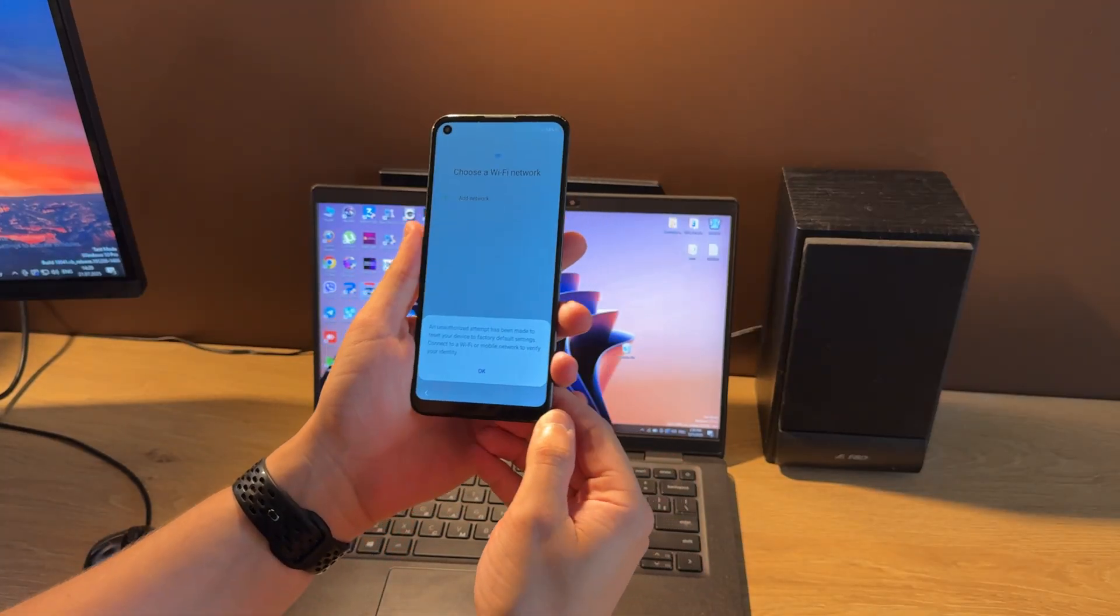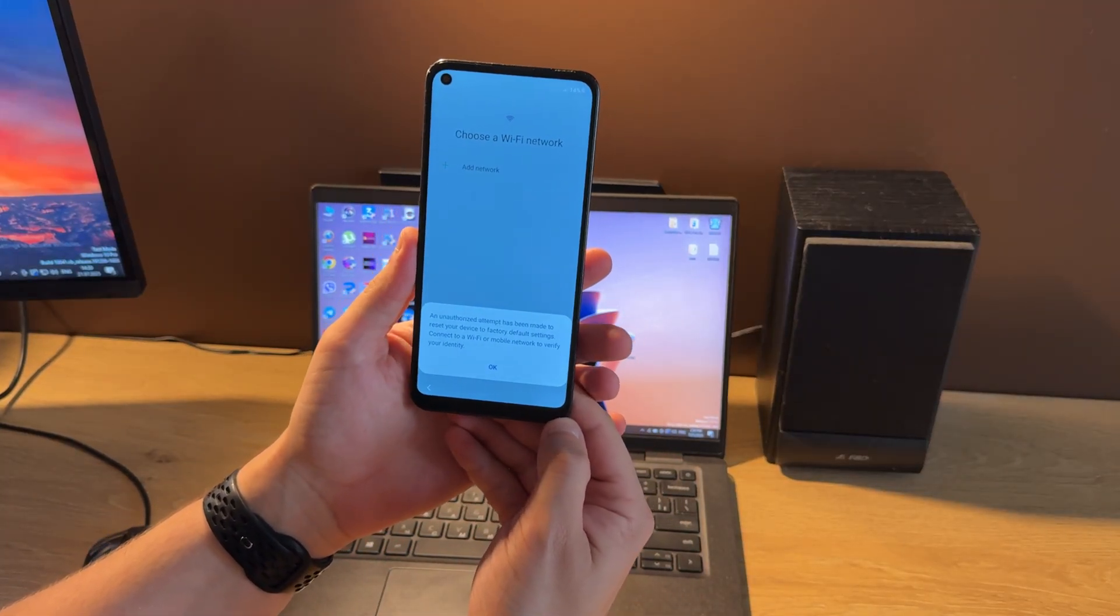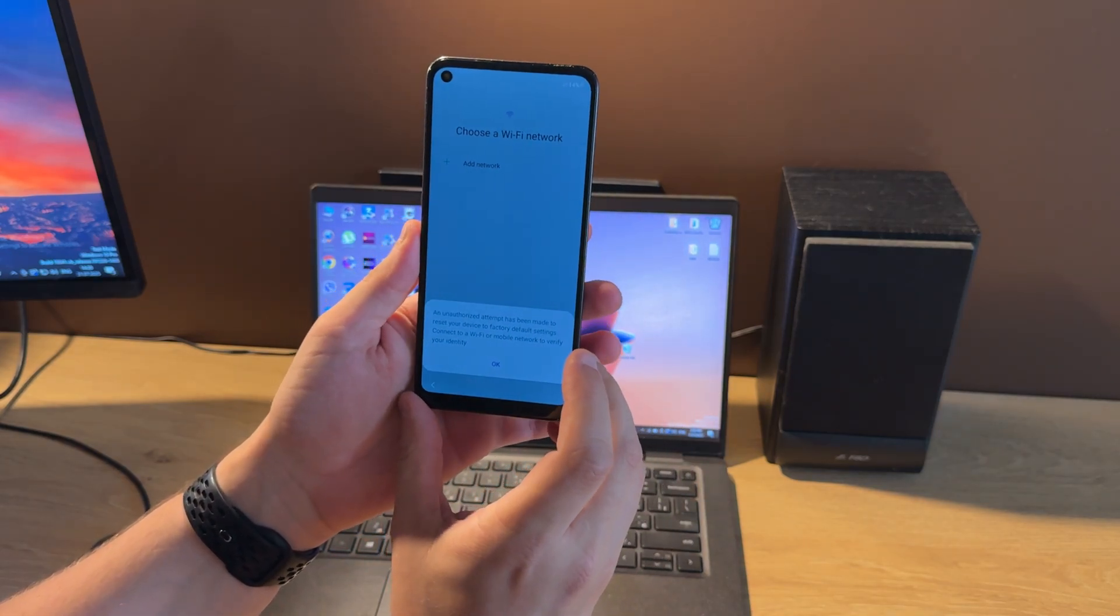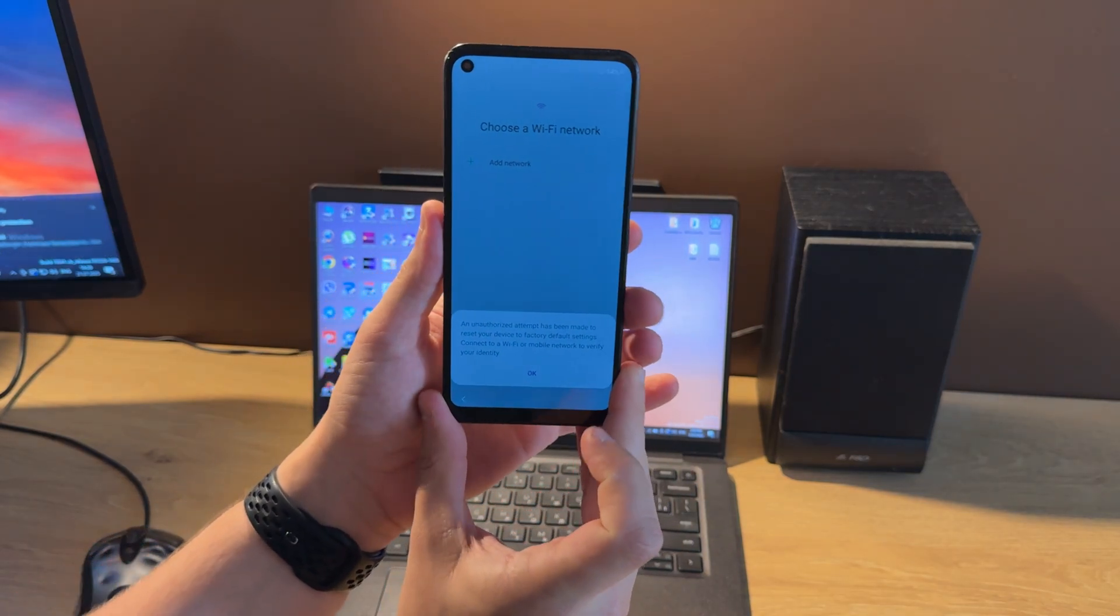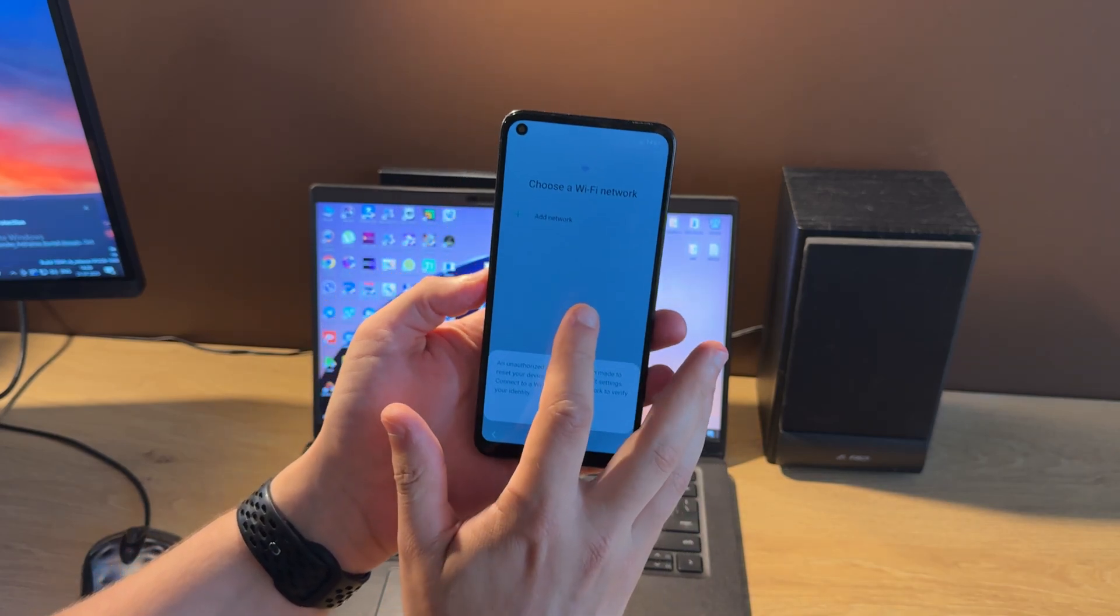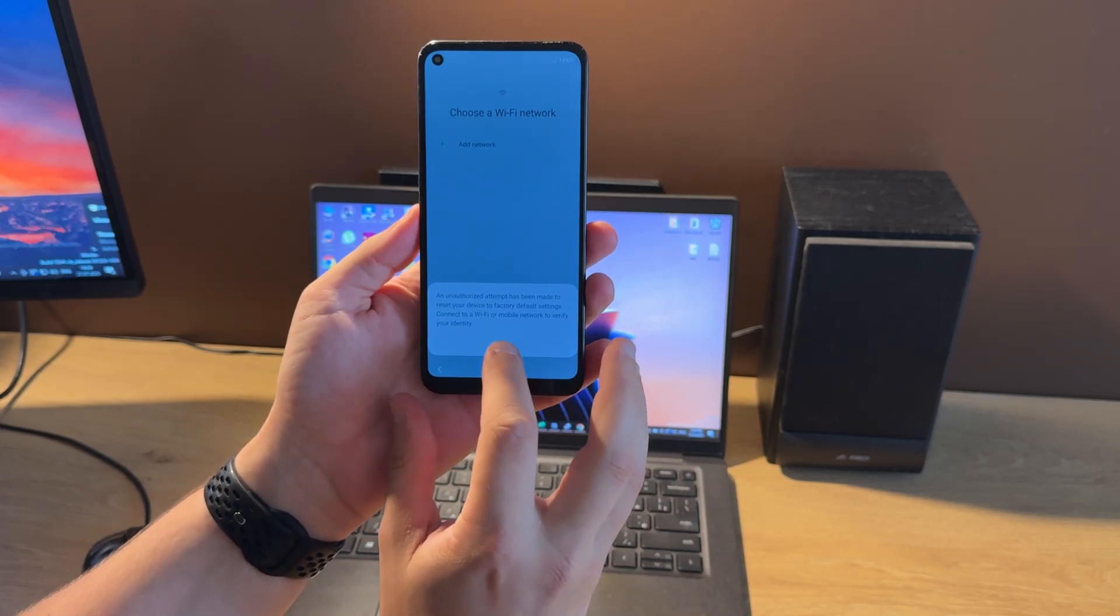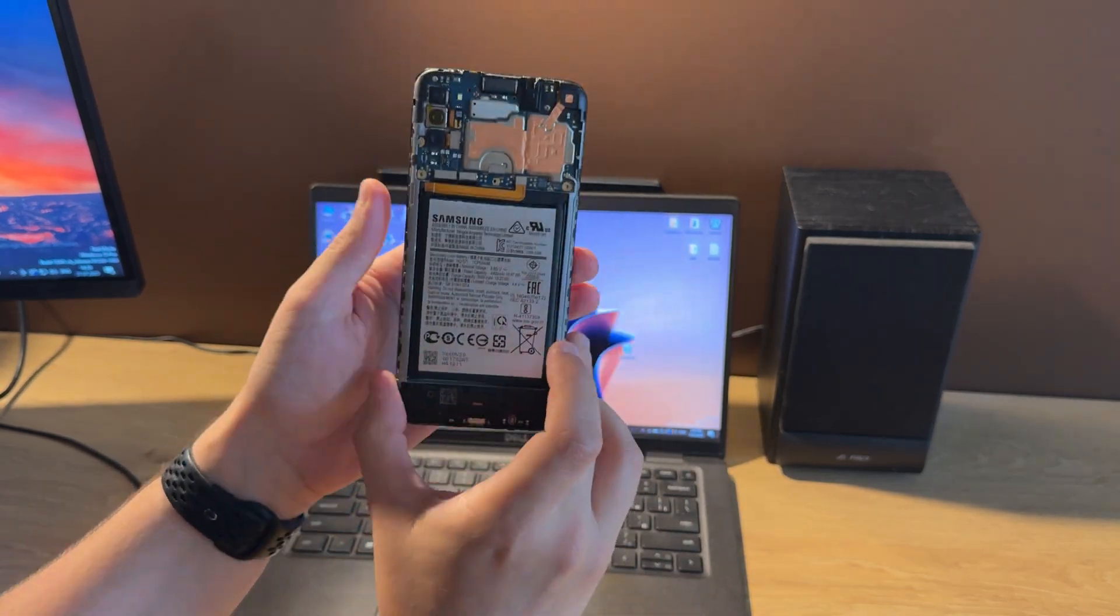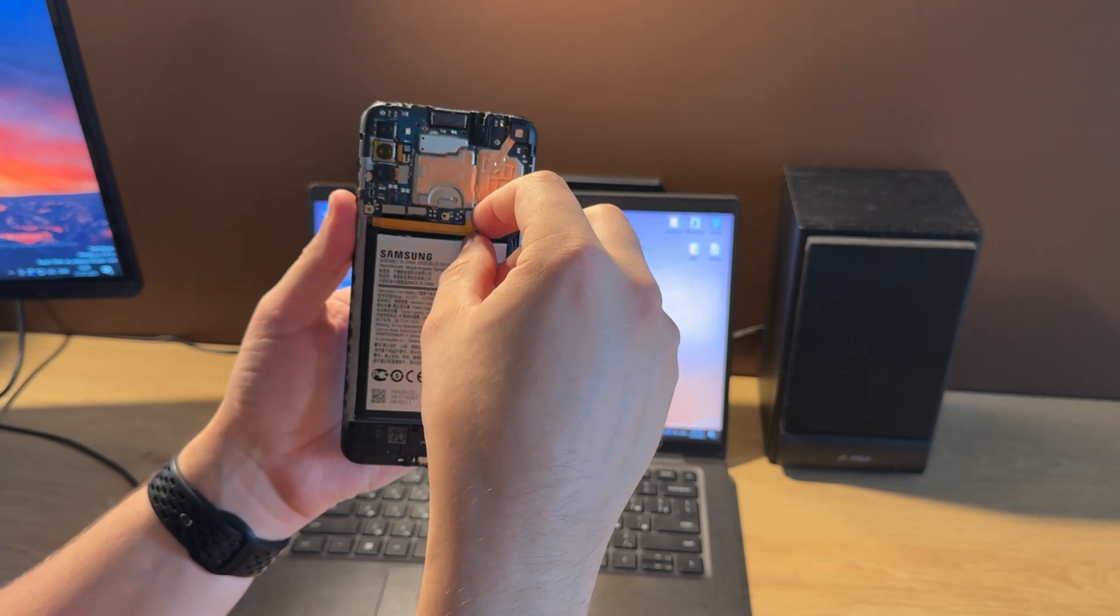Hello guys, today I'm going to show you how to remove Google account, also called FRP lock, on Samsung Galaxy M11 M115F model using the SamsTool online. As you can see from this message, our phone is FRP locked. Let's disconnect the battery. We need to use test points to enter EDL mode, so the phone must be disassembled. I already did this.